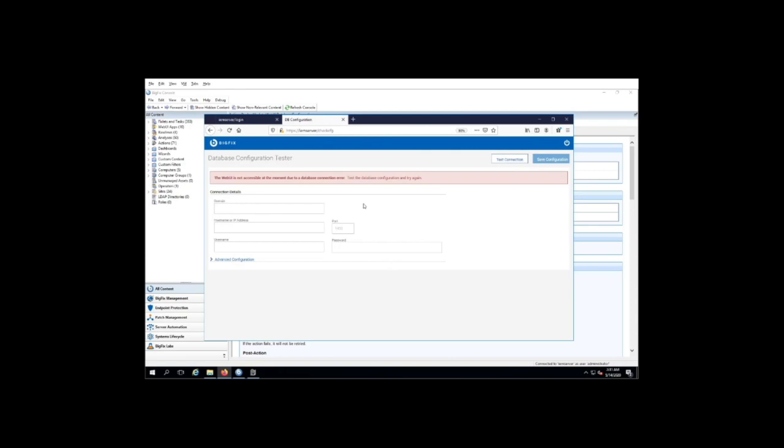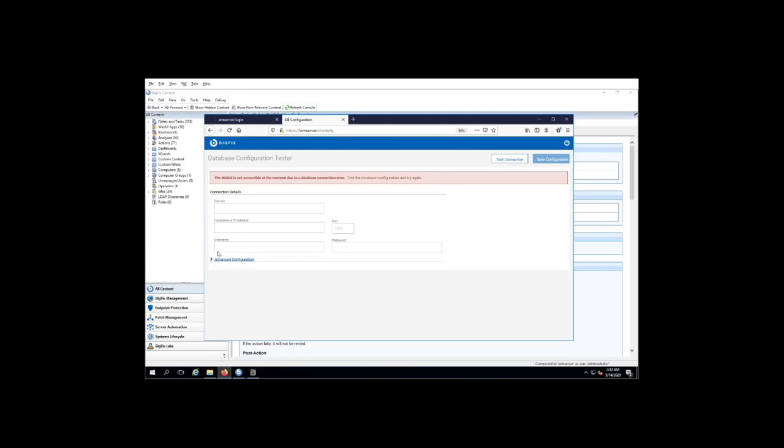Now this is the database configuration tester, and it's a tool that we've provided to you to both test and save the configuration here.